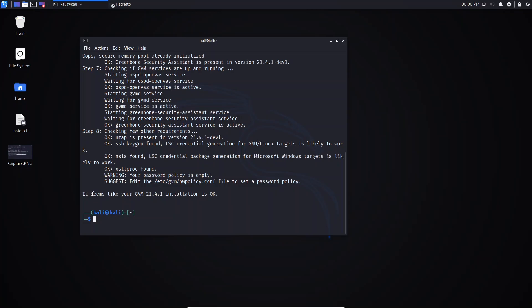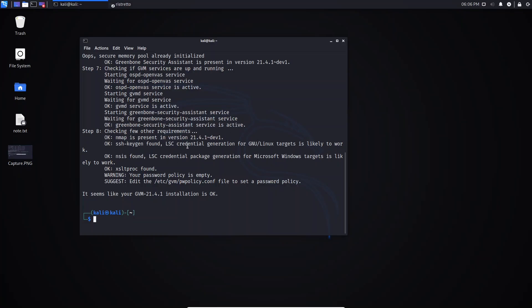As you can see, the installation is okay now — 'your GVM installation is OK'. The problem is solved. Also, if you go back, you can see here that the Greenbone Security Assistant service is active, so the service is already running. If you type sudo gvm start to start GVM and hit Enter...